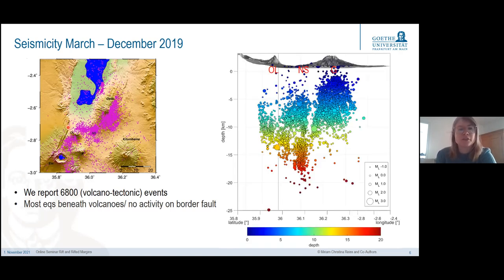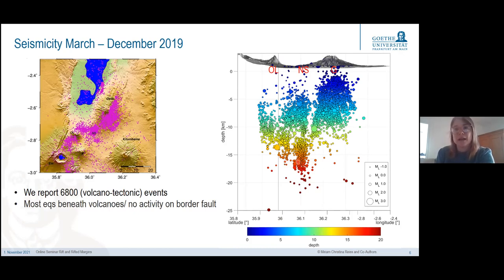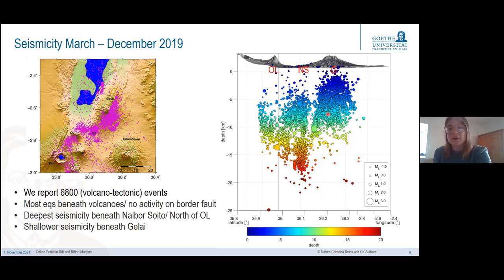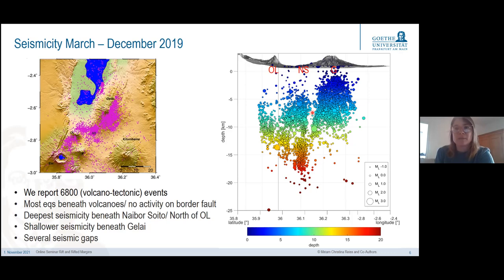Looking at all of these earthquakes in a 3D volume, colored by depth with circle size corresponding to magnitude, we can see different clusters. Beneath Naibasota volcanic field we have the deepest cluster going down to nearly 20 kilometers. There are more shallow clusters elsewhere, and beneath Gelai volcano the shallowest seismicity is mostly down to 10 kilometers. We also image significant seismic gaps — a strong seismic gap between Naibasota volcanic field and beneath Oldoinyo Lengai volcano.